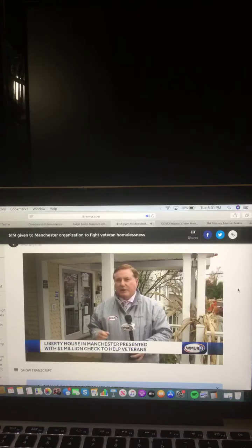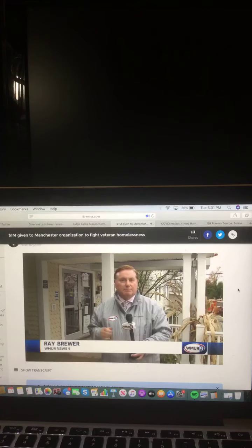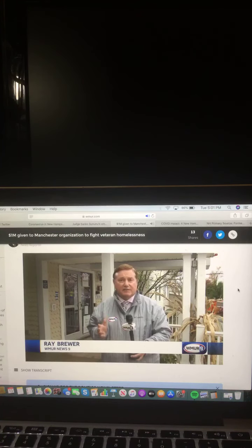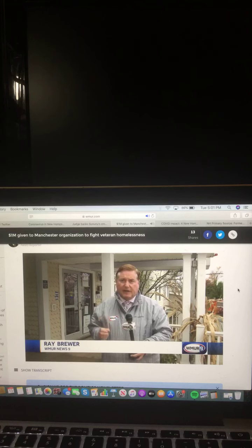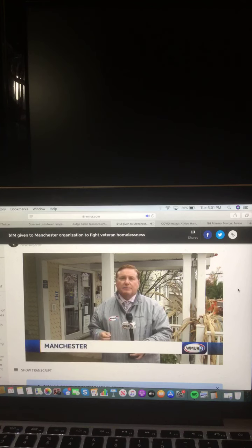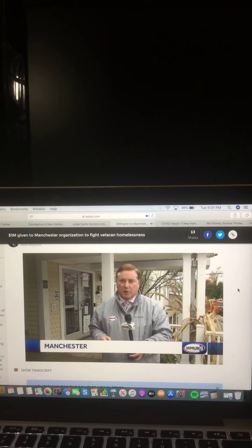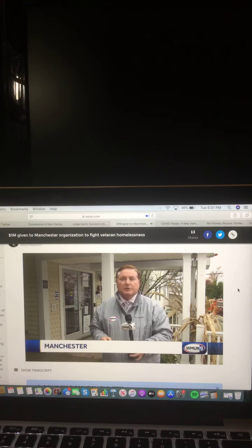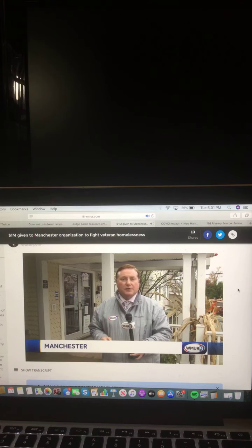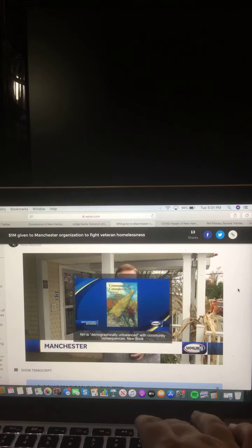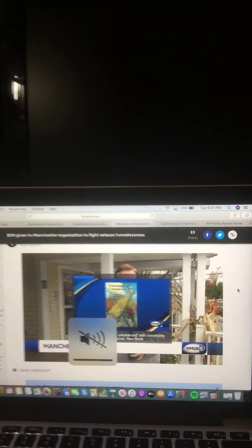They're hoping that the renovations will be complete by Thanksgiving, giving the veterans and those who service them something to truly be thankful for. In Manchester, Ray Brewer, WMUR News 9. And there you go on that video and that report.